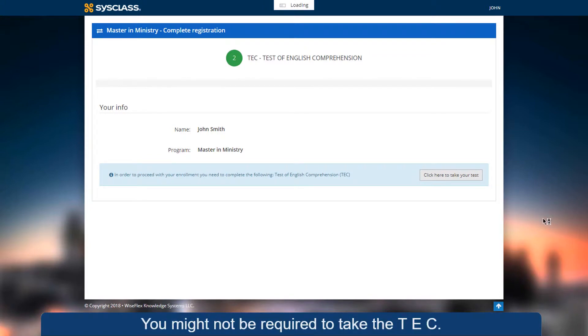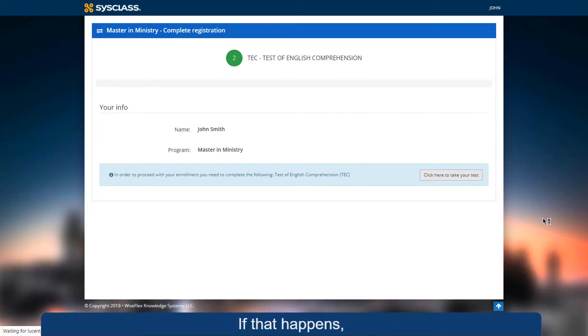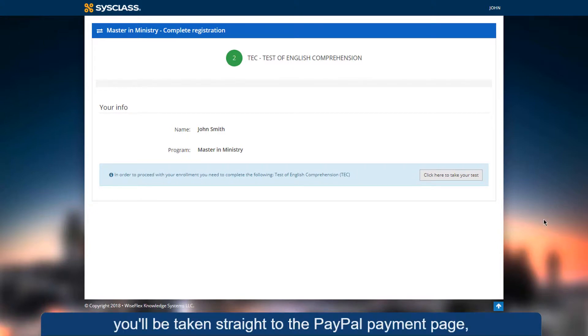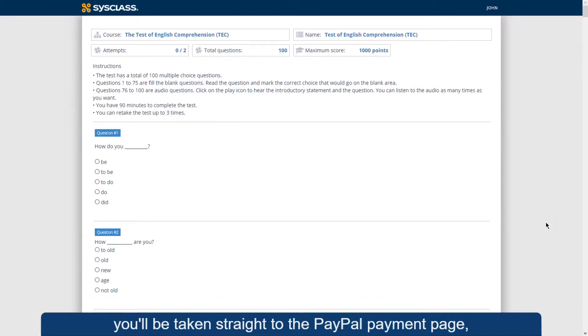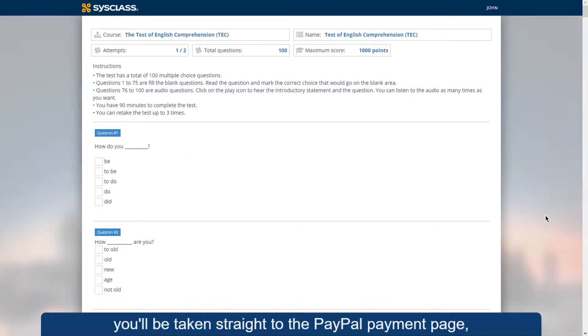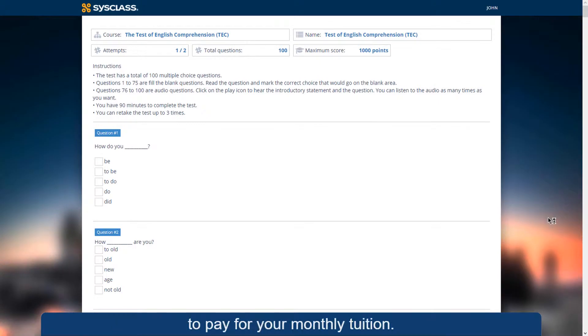You might not be required to take the TEC. If that happens, you'll be taken straight to the PayPal payment page to pay for your monthly tuition.